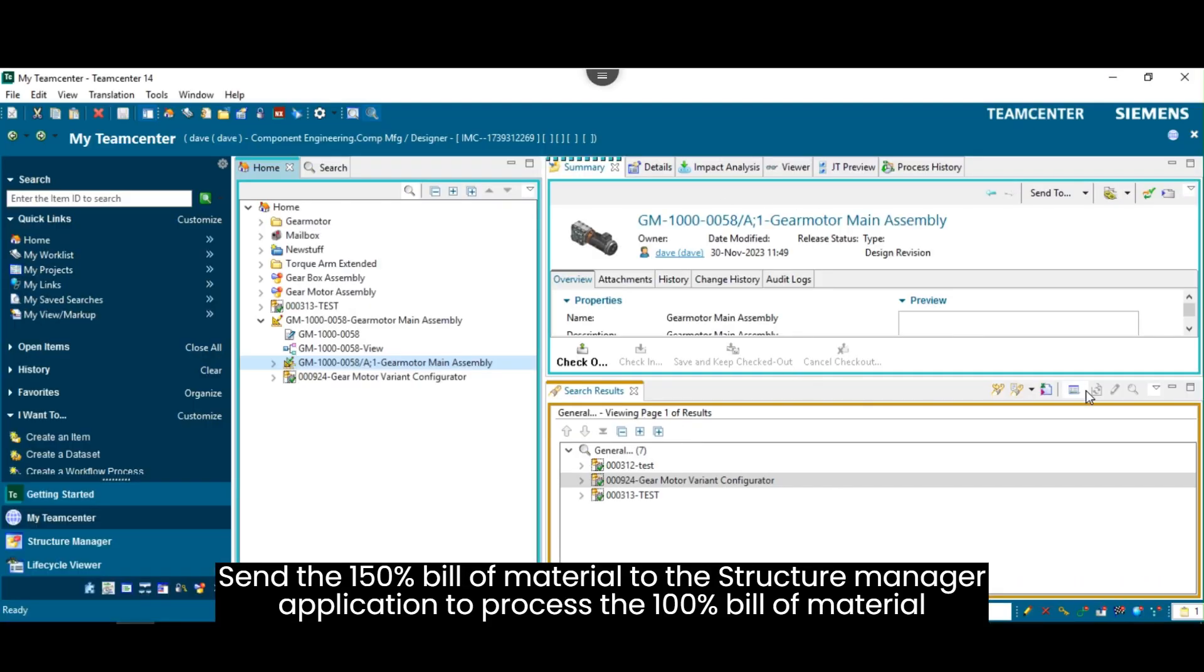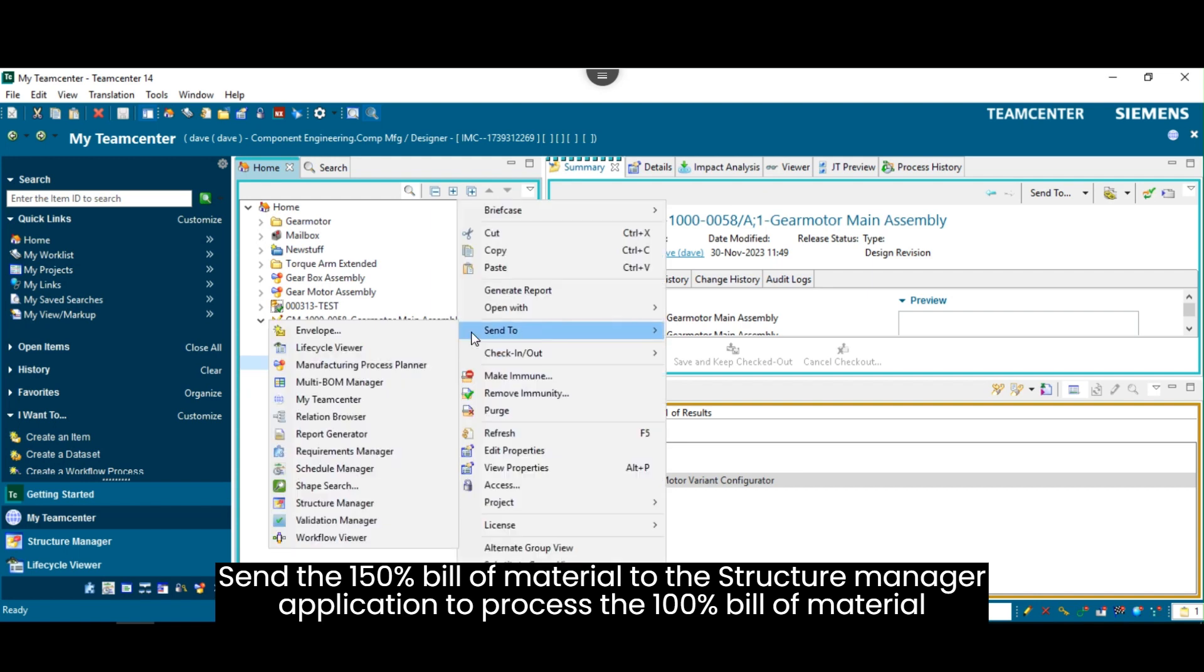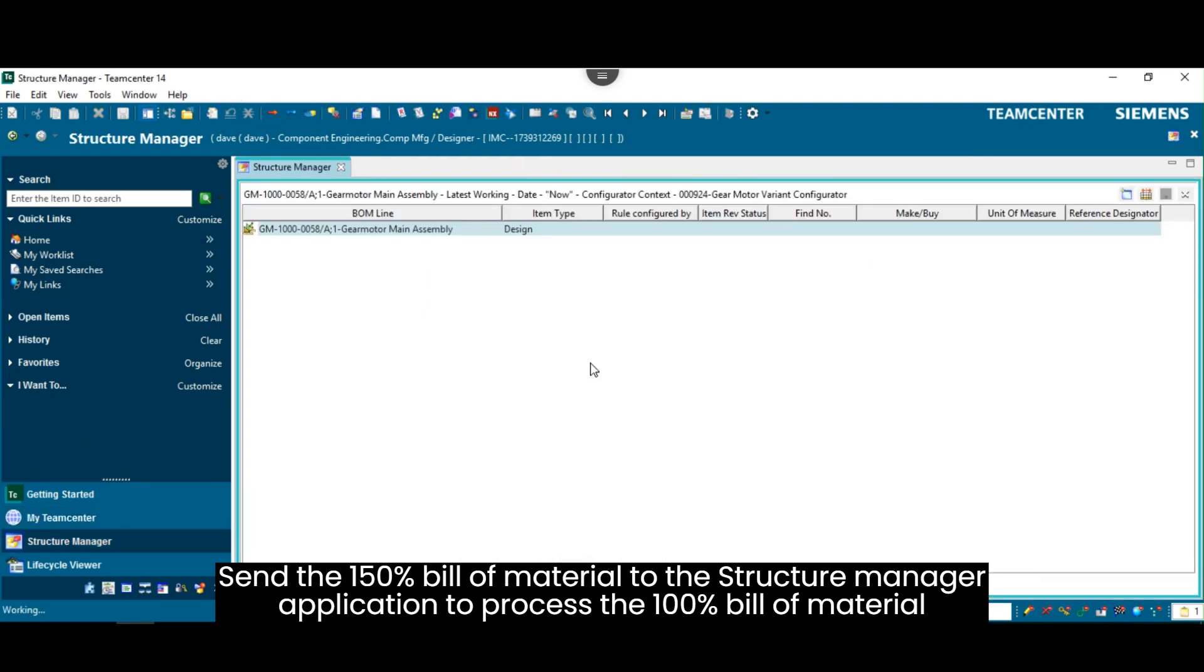Send the 150% bill of material to the Structure Manager application to process the 100% bill of material.